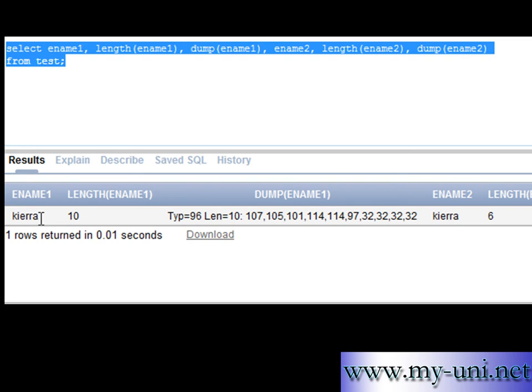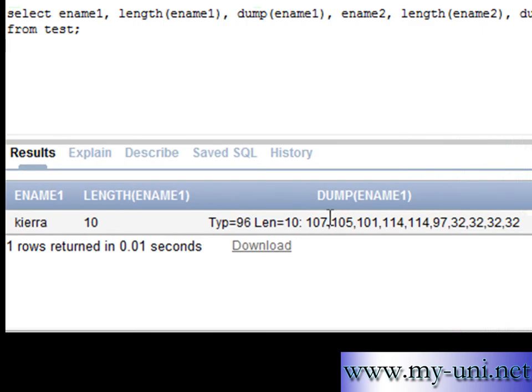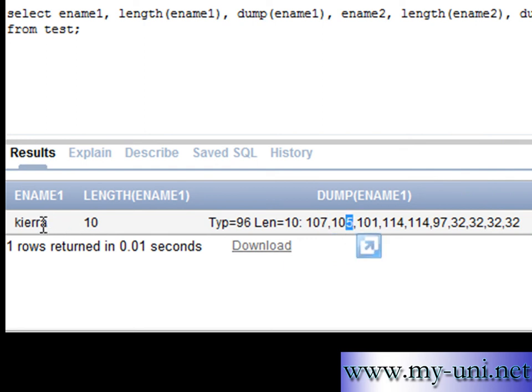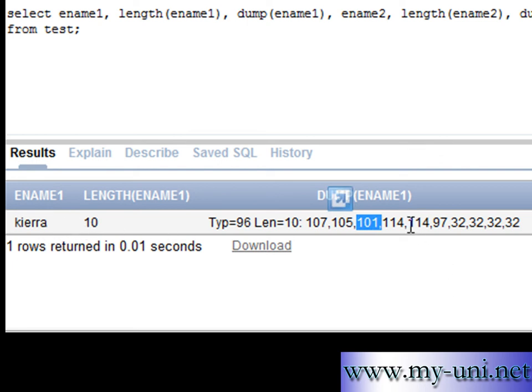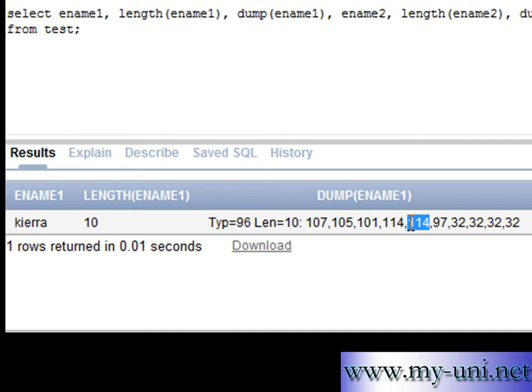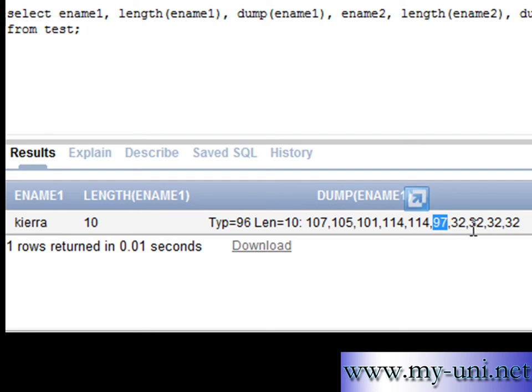What char data type has done is it has added 4 spaces. So the ASCII value for K is 107, ASCII value for I is 105, ASCII value for E is 101, and there are 2 R's, each has a value of 114 and 114. ASCII value for A is 97. 32 is ASCII value for blank spaces. So 1, 2, 3, 4 blank spaces.